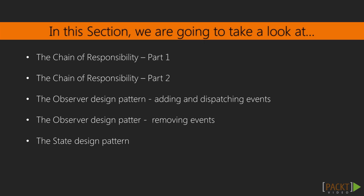In this section we're going to meet the chain of responsibility design pattern, the observer, and the state design pattern. So let's get started with the chain of responsibility.